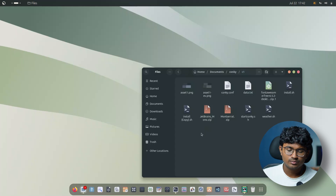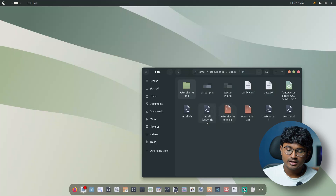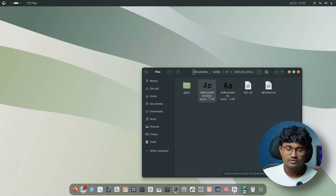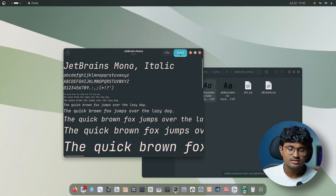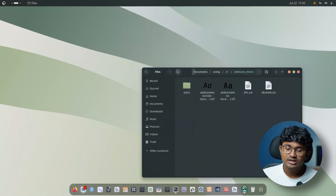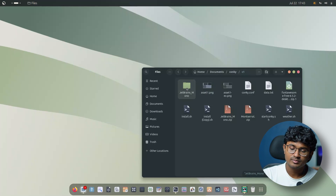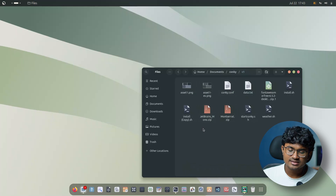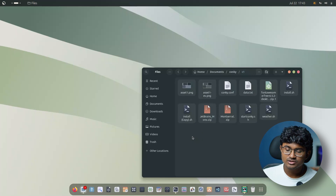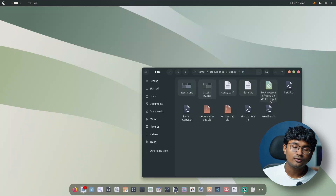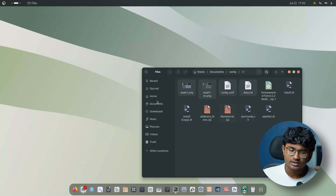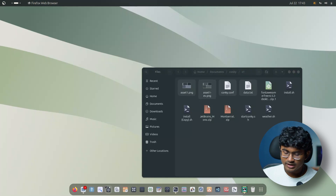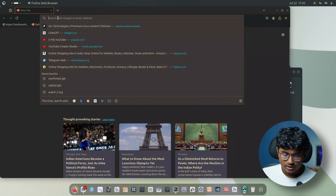Now let's install Conky. I have the Conky config ready. First install some fonts: JetBrains Mono and Montserrat — just extract and install them. Double-click, open the fonts, and install. I already have them installed. Head over to conky.conf, which is the main file we need along with some assets. We also need Font Awesome, which you install in a similar manner.